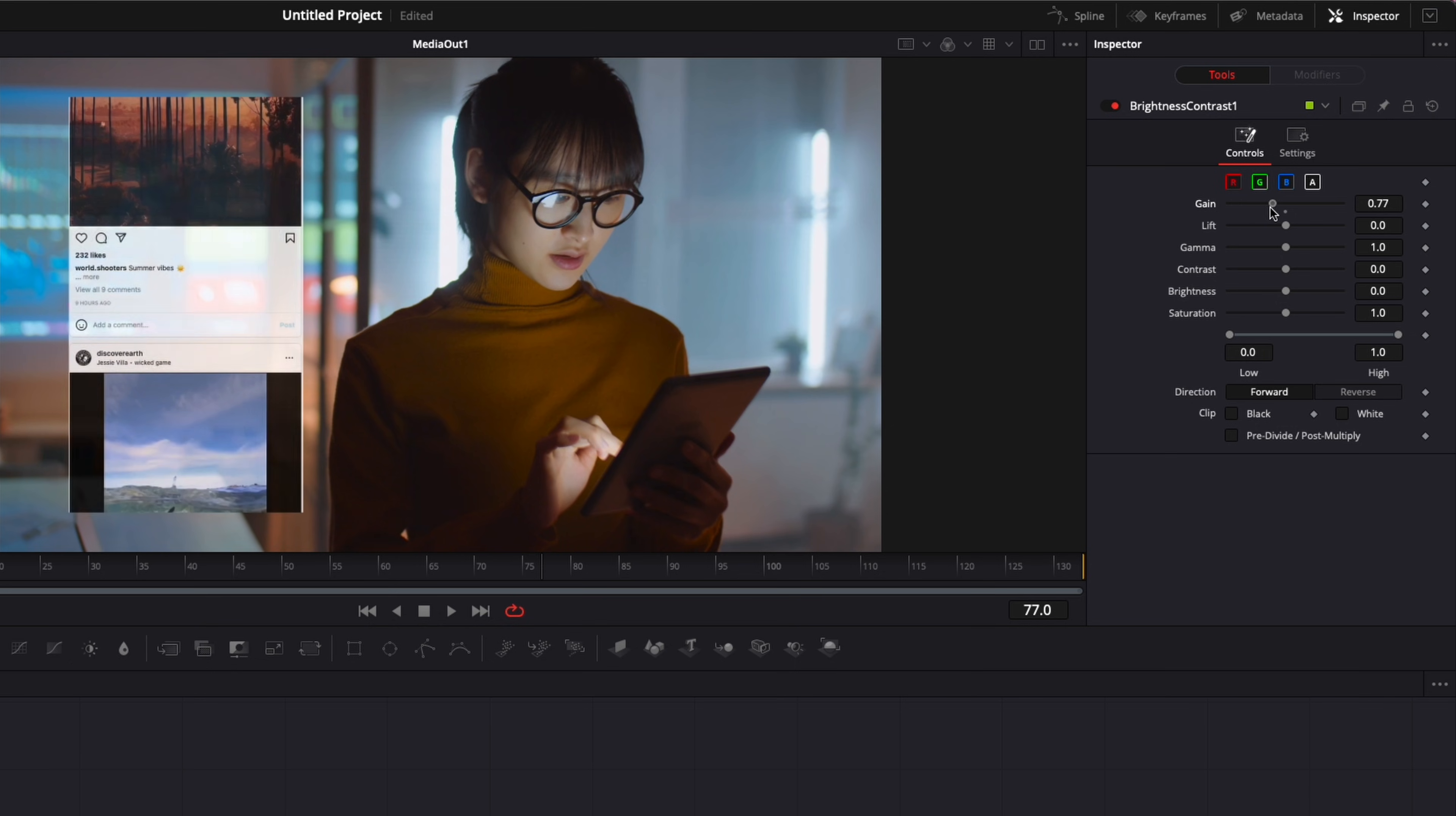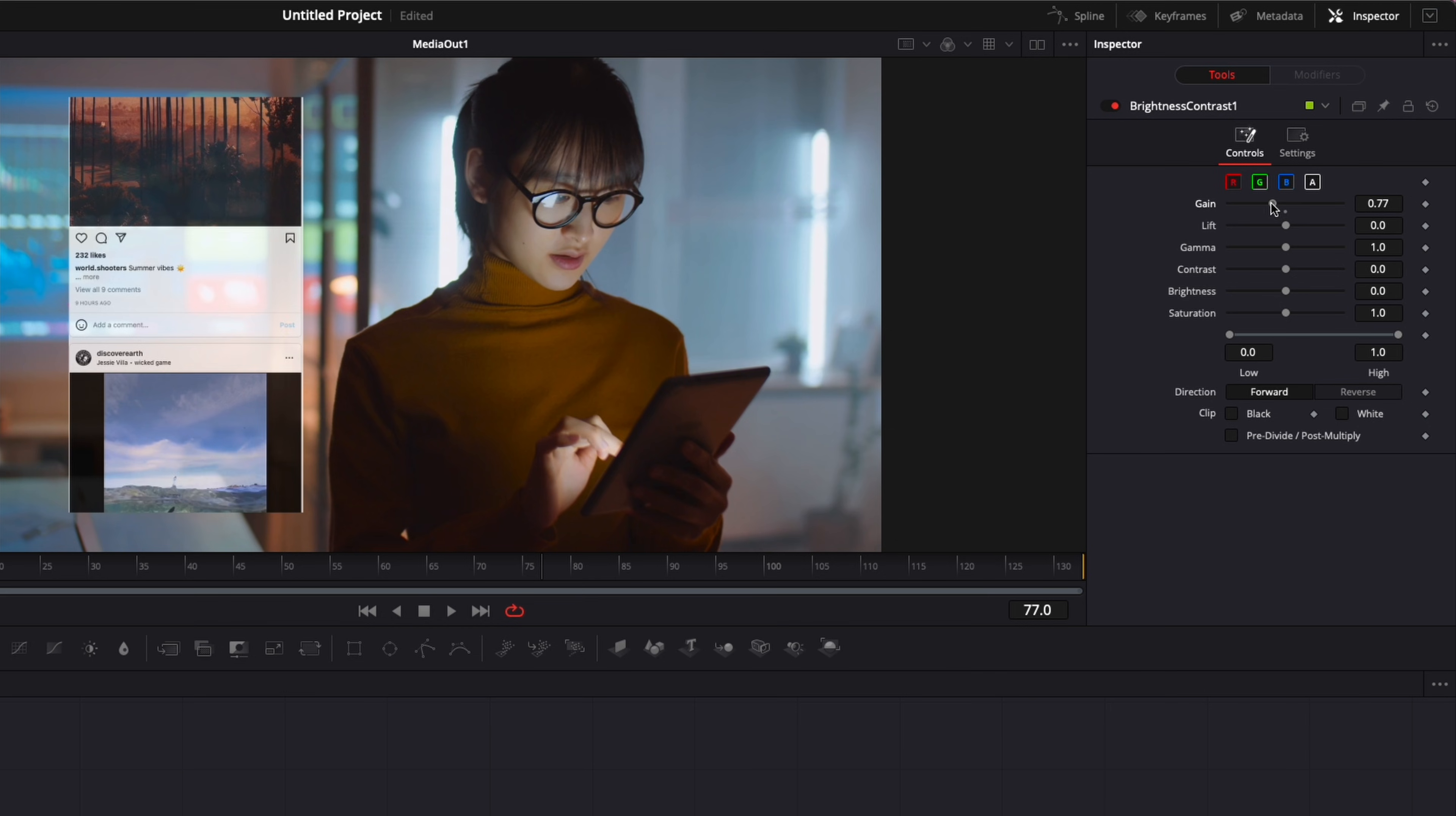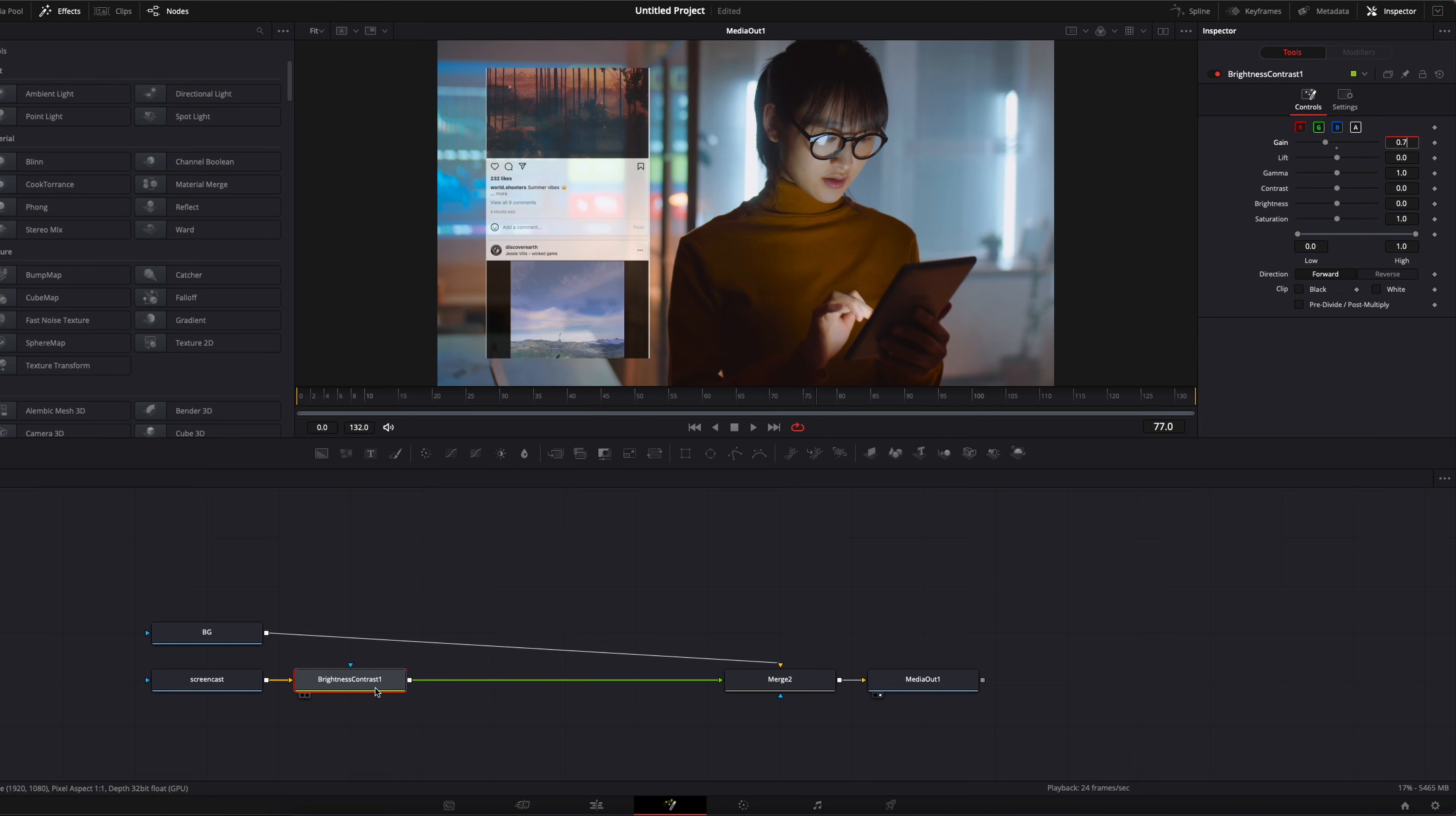The value that you're going to put here is going to depend on your background. If you have a background that is very busy, don't bring it down too much because then it's just going to get confusing. And if you have a background that is not too busy and that can allow that, you can bring it a bit more maybe. I think I'm just going to bring it to 0.7. It seems fine to me.